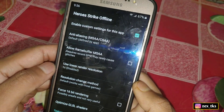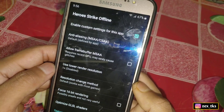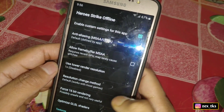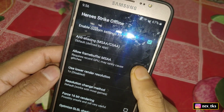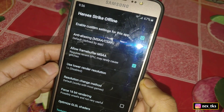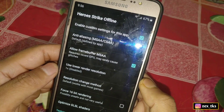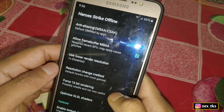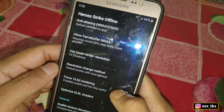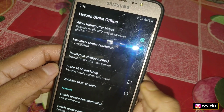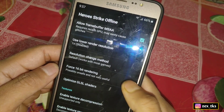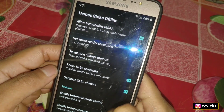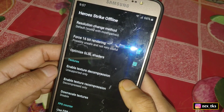First, enable the custom settings for this app. Now enable the frame buffer MSAA. After this, scroll down and enable force 16-bit rendering and optimize GLSL shaders.